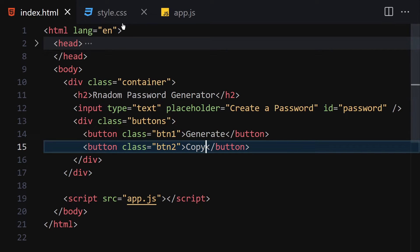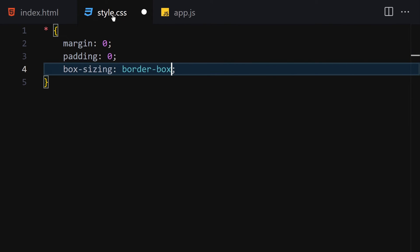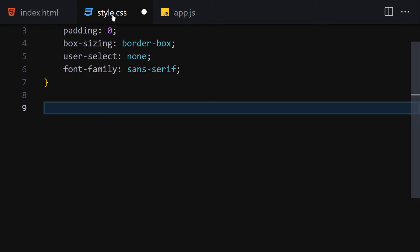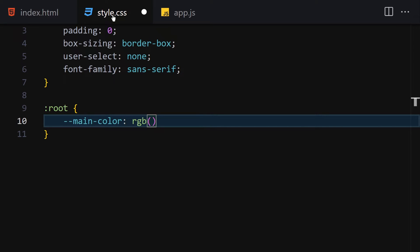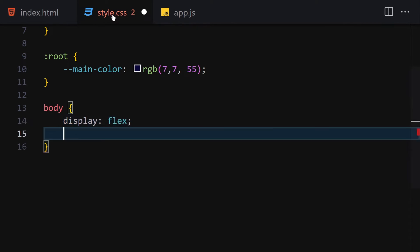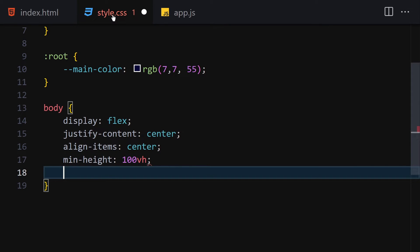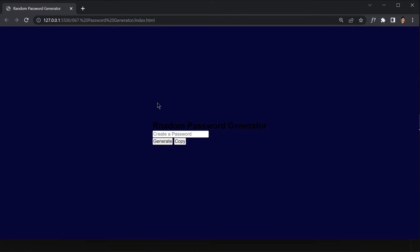Now let's jump into our CSS. The first thing I'll do is remove the margin and padding, set box-sizing to border-box, user-select to none, and font-family to sans-serif. Now let's declare a CSS variable called main-color and set it to RGB(7, 7, 5, 5) — something like that. And now for the body, display will be flex, justify-content will be center, align-items will be center, and min-height will be 100vh. Background will use our main-color variable.